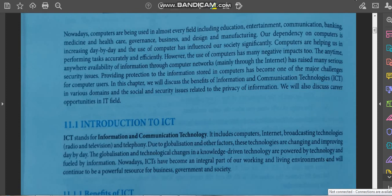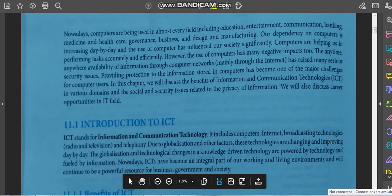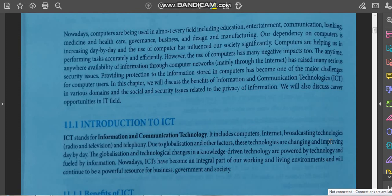Introduction to ICT: ICT stands for Information and Communication Technology. It includes computers, internet, broadcasting technologies such as radio or television, and telephony. Information means the data that we share, and communication technology means the mode of communication — whether broadcasting, internet, or telephony. Due to globalization and other factors, these technologies are changing and improving day by day.